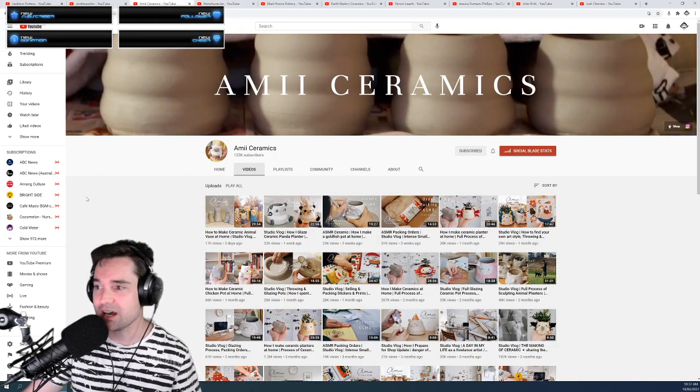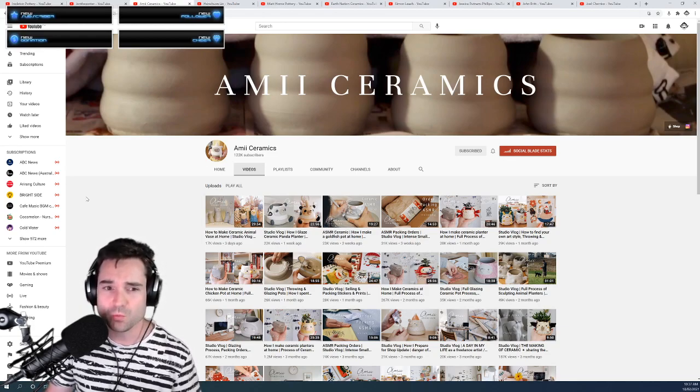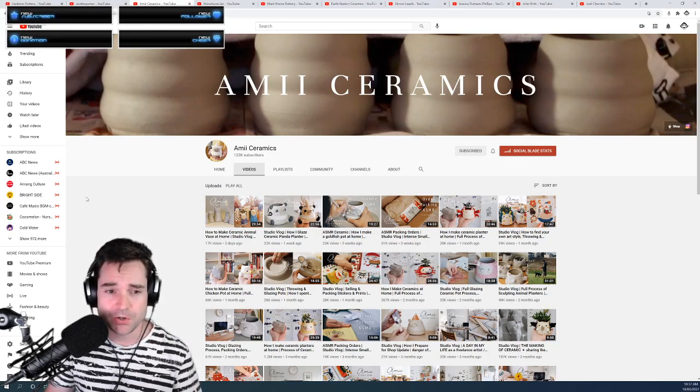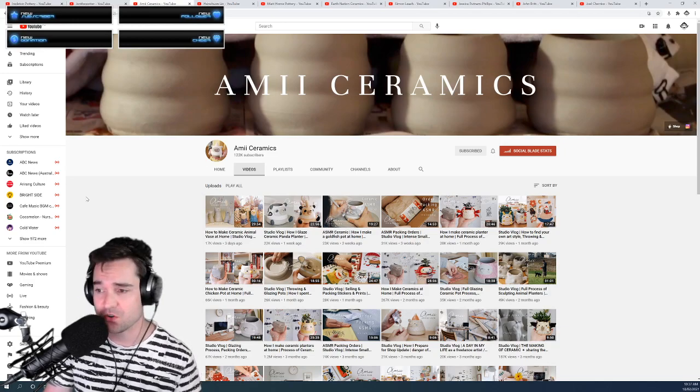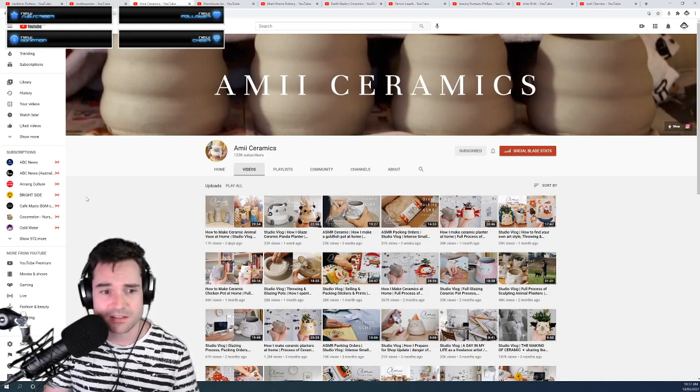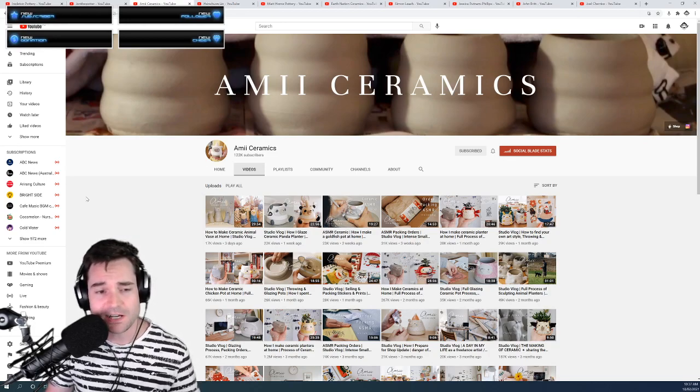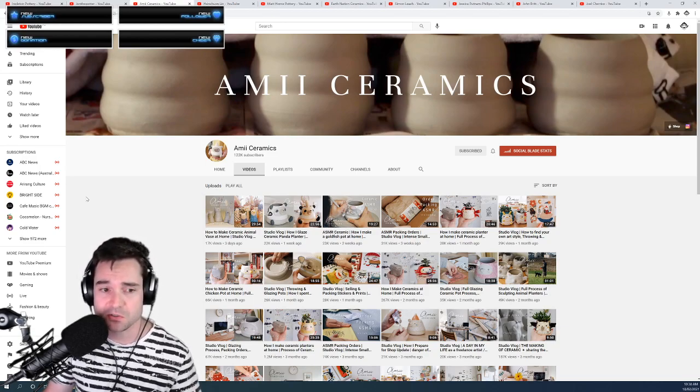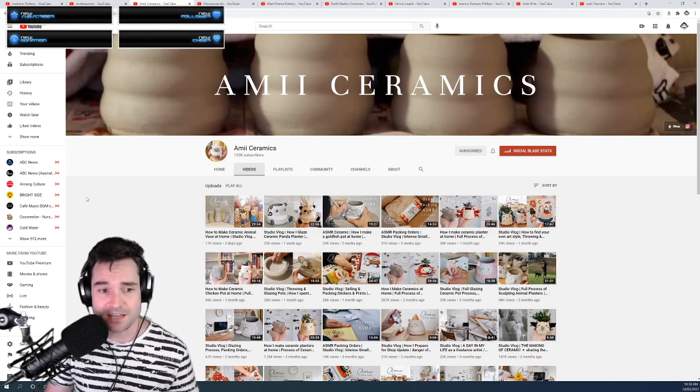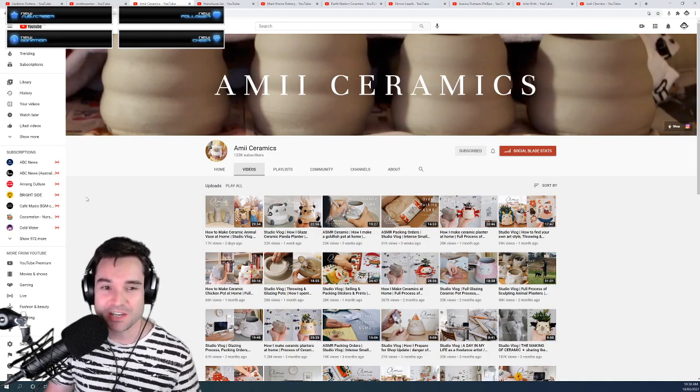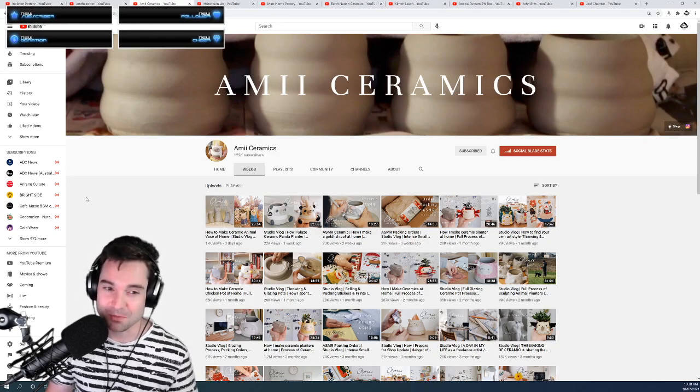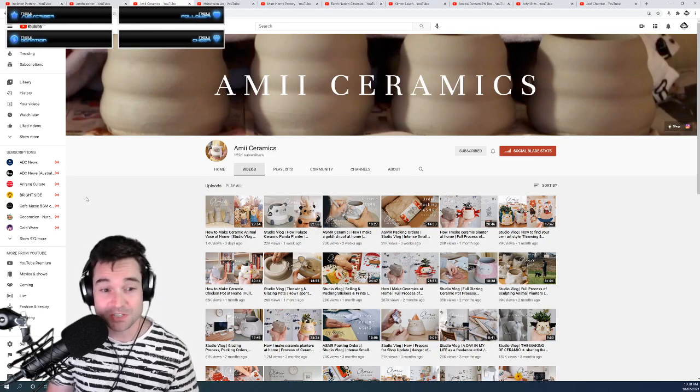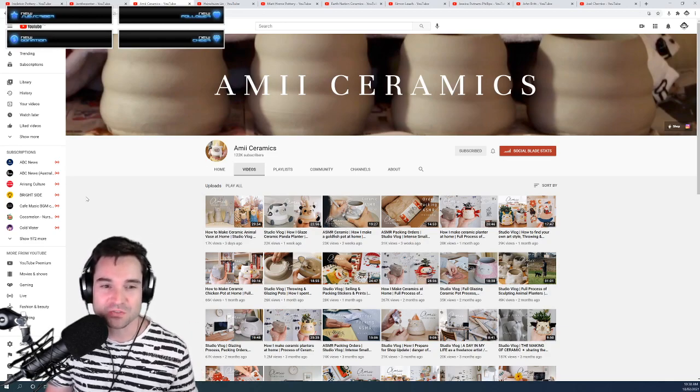Next we have Amii Ceramics. I am not well versed in this person's channel on YouTube. I've only just recently come across it, but she has 122,000 subscribers, which is crazy. So she would have at least the YouTube silver plaque. The YouTube bronze plaque is at 10,000 subscribers, the YouTube silver plaque is at 100,000 subscribers, and the YouTube gold plaque is at 1 million subscribers. At the moment our channel is focused more on getting to 10,000 subscribers. So with your help, smash that like button, smash that subscribe button and follow along on Serene ceramics.